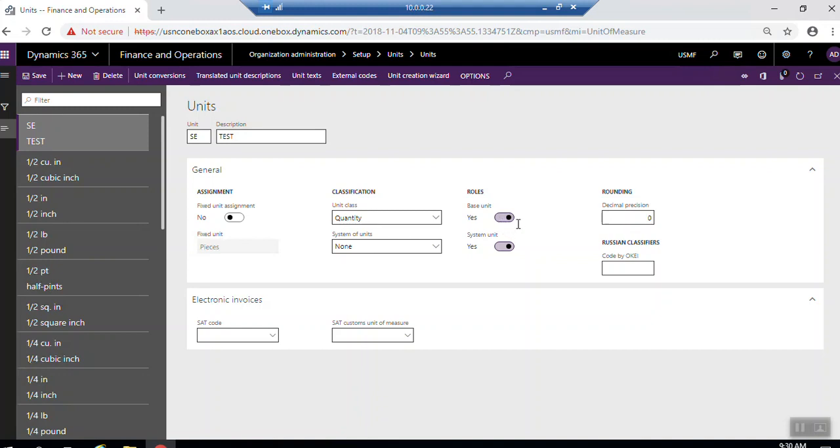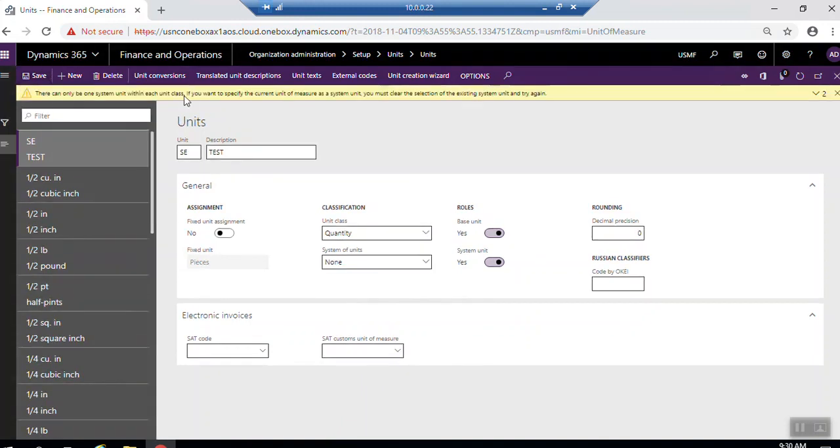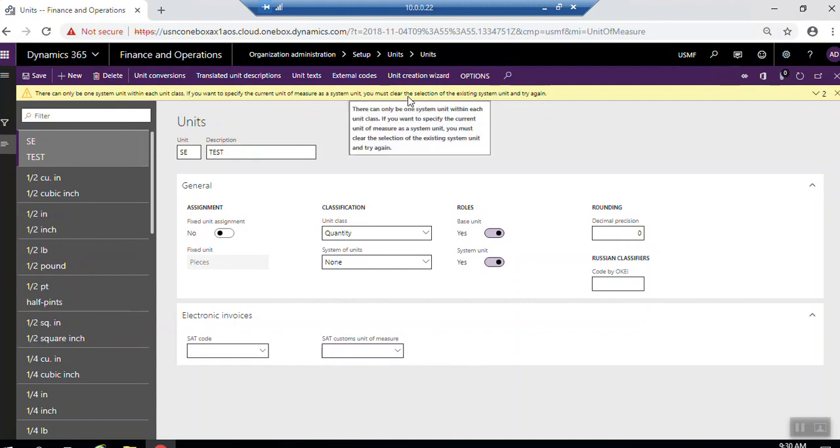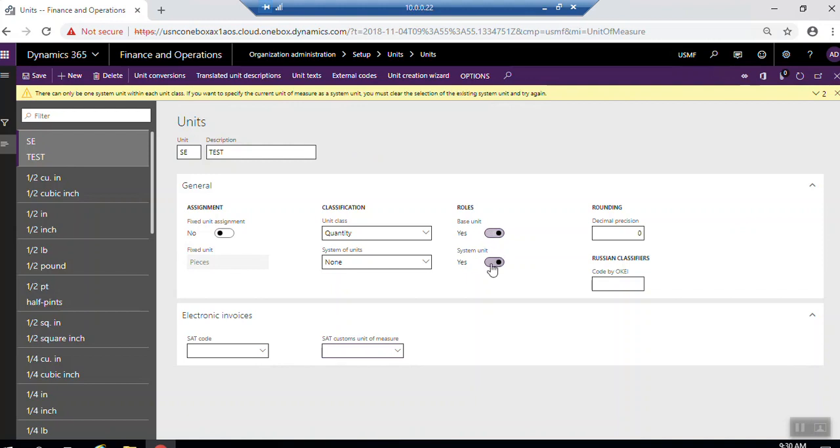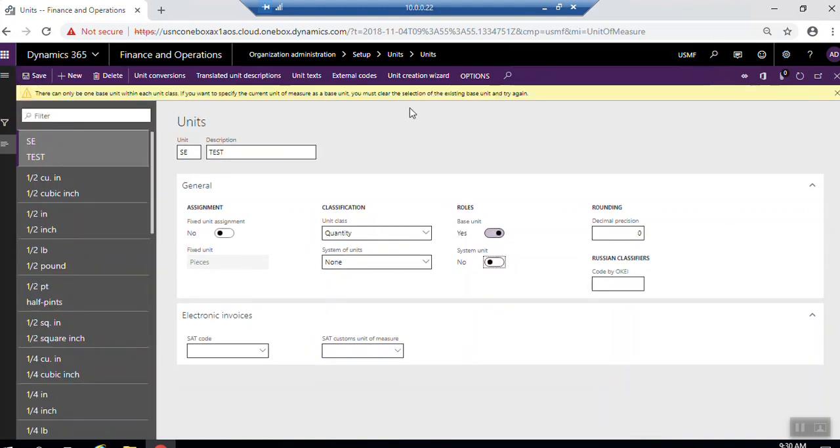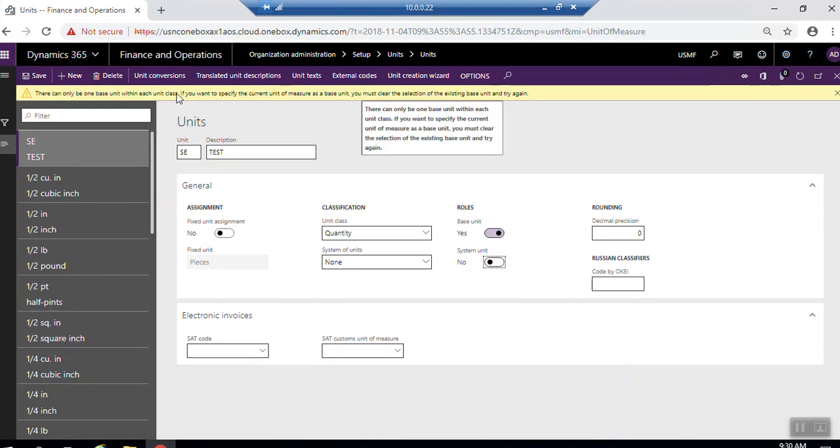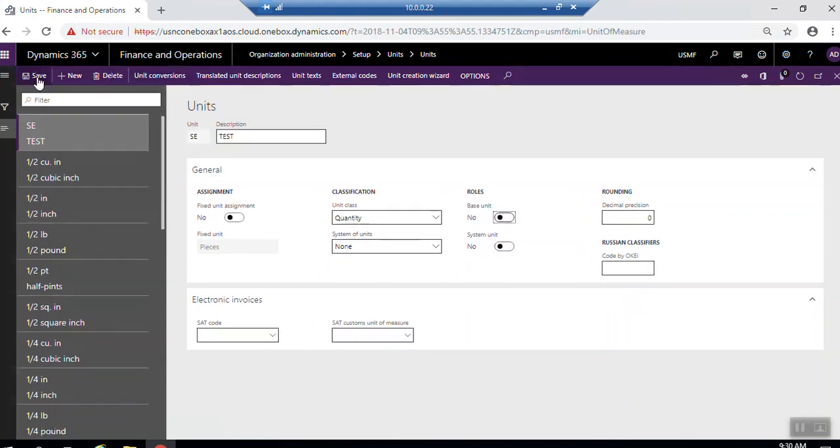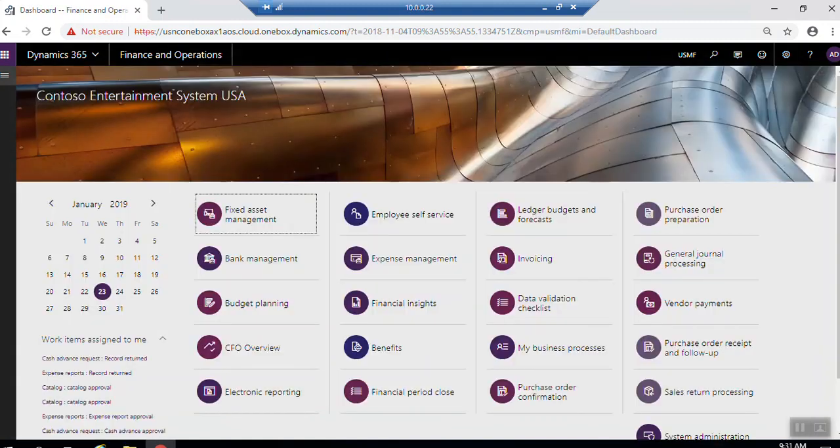But here, the base unit - only in the system, only one base unit. You see, if I click save now, system will reject. Only can be only system within one base unit, only each unit class. If you want to specify the current unit of measure as system unit, you must clear the selection of the existing system unit and try again. Here, there can be only one system unit. Here, system unit, if I ignore this and click save. Also, here asked about the base unit. So I will close and then click save. Once you finish, click save and close the screen.